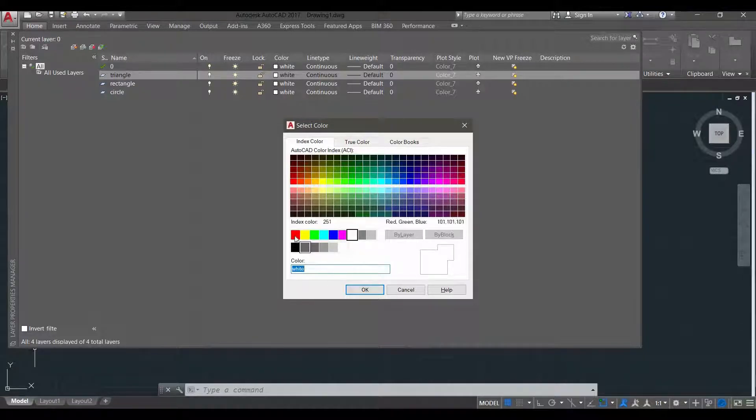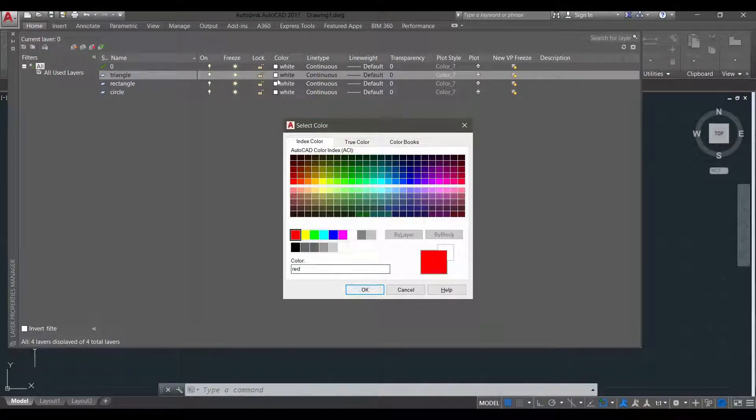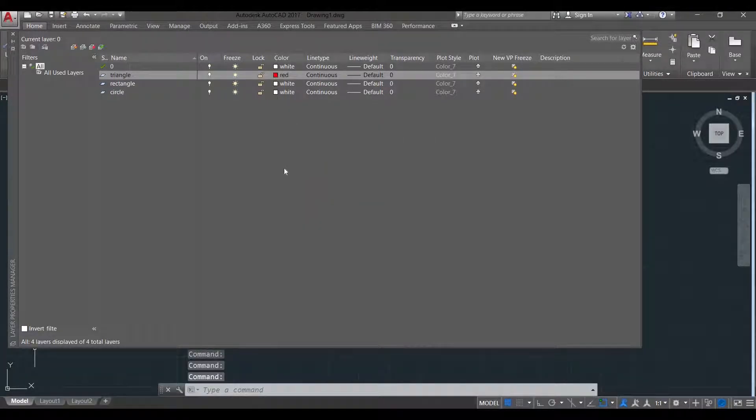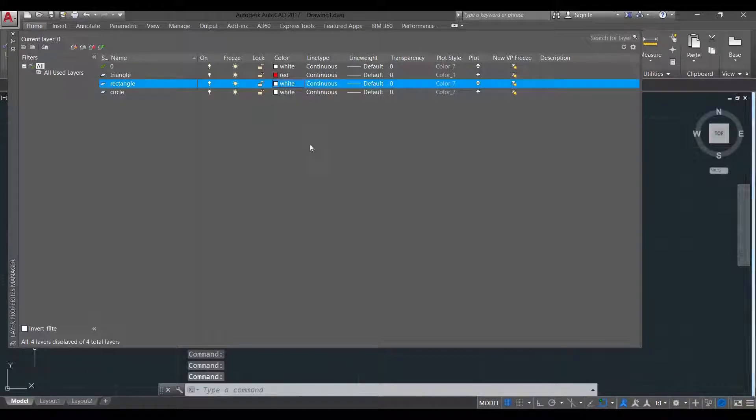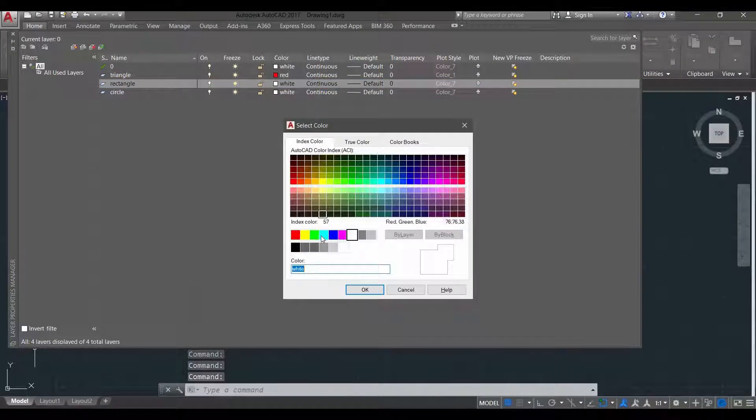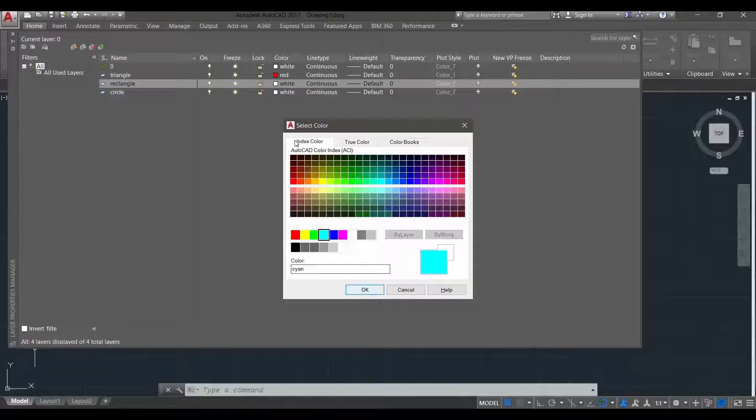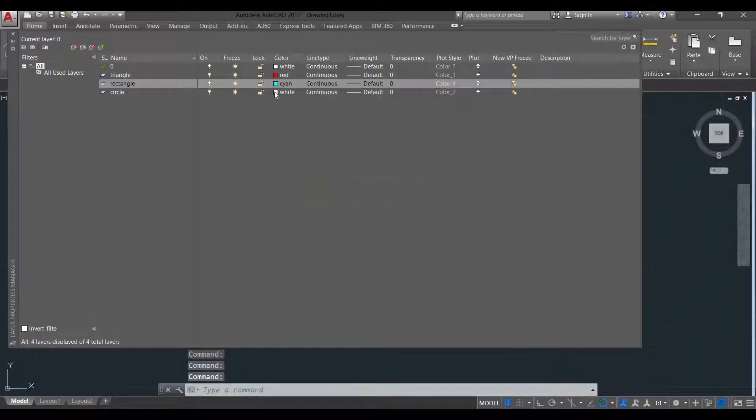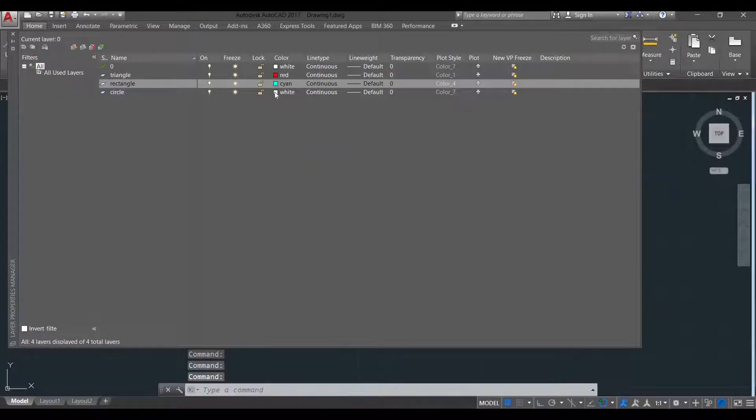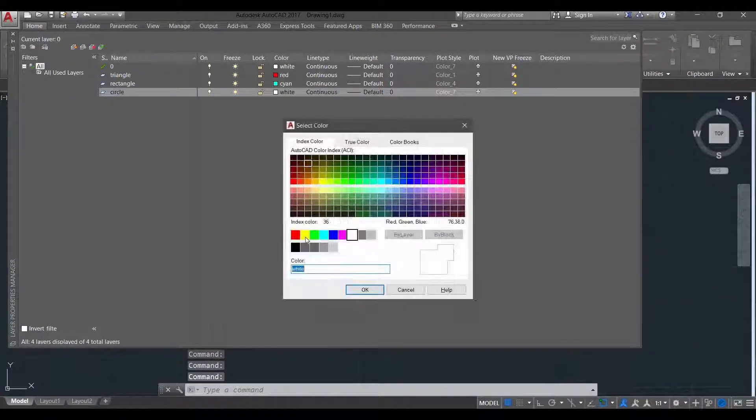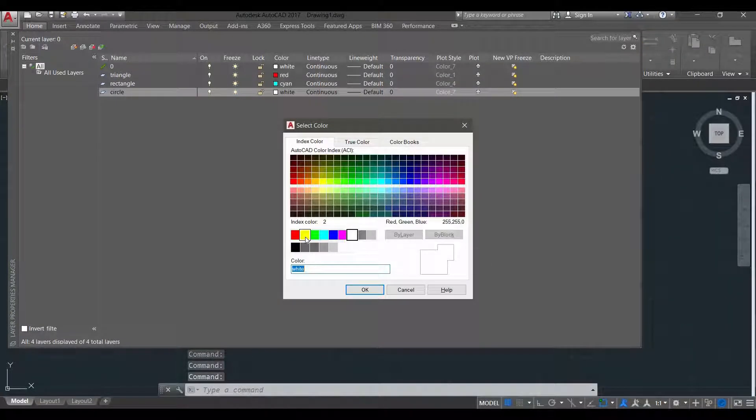So for triangle, I'm going to use red. So it changes into red. For the rectangle, I'm going to use cyan there. And then for the circle, I'm going to use yellow.